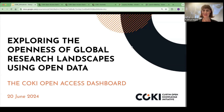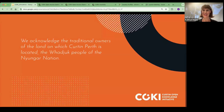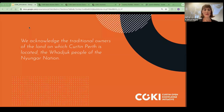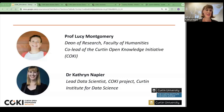Thank you very much for the introduction. We would like to start by acknowledging the First Nations of the place that we call Australia, recognizing the many nations who have looked after country for more than 60,000 years. Lucy and I are currently located at Curtin University in Boorloo, which we call Perth, in Western Australia. We would like to pay our respects to elders past and present and custodians and owners of these lands, as well as those from all other nations who may be joining us from around the world today.